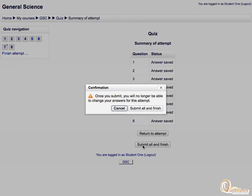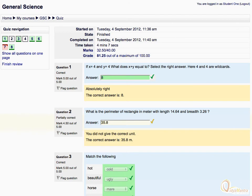Let's click submit all and finish and confirm the warning. After submitting the quiz, you will be presented with the feedback from the teacher.